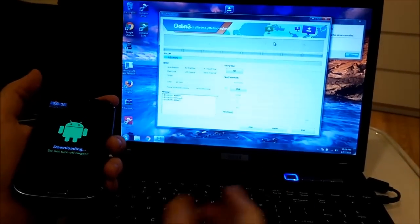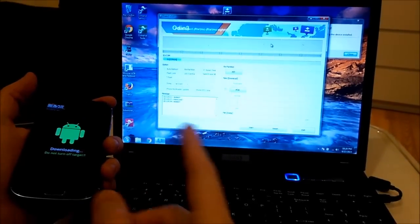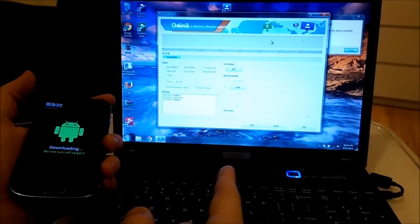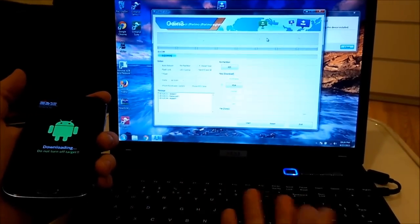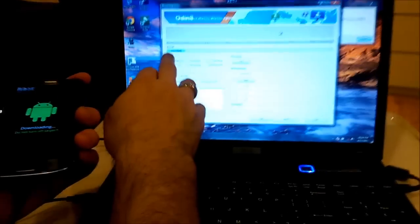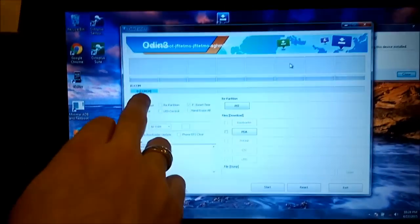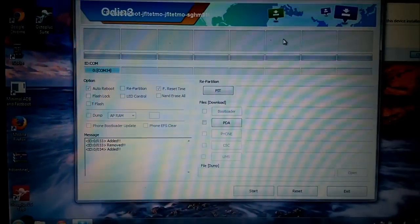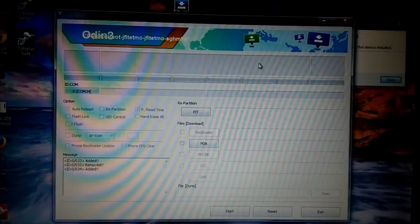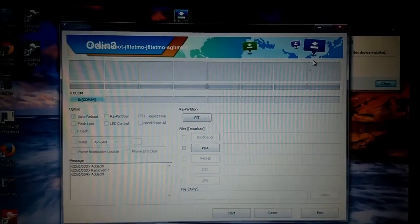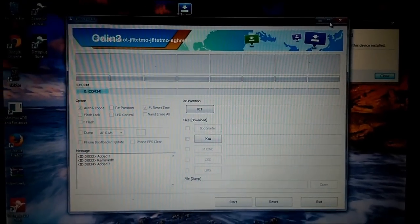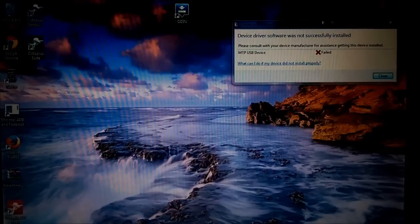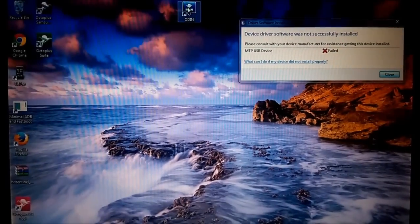In some cases, you will need to restart Odin. In my case it works, as you see the phone is connected here. If it's not the case, you can close Odin and reopen it again, like that.